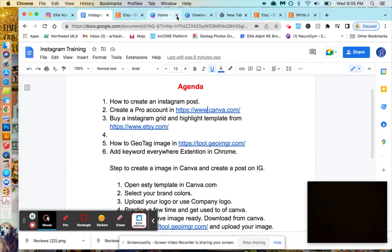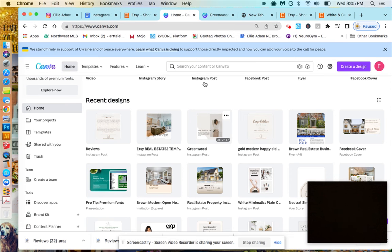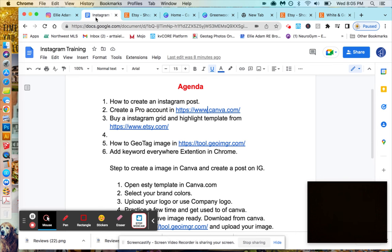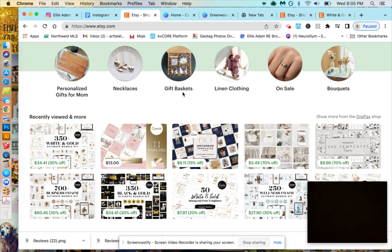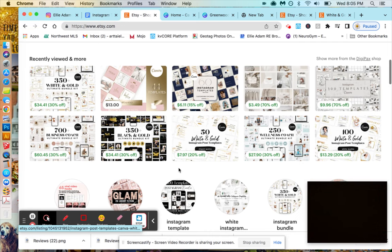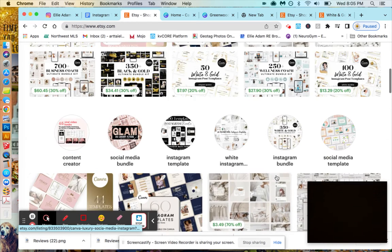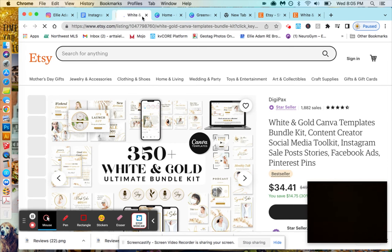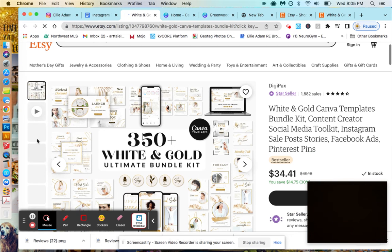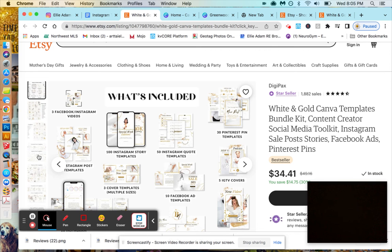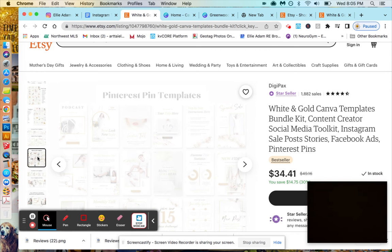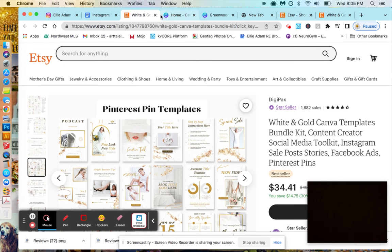Once you have your Canva account, you also need a template. For templates you need to go to Etsy. It's right here on Etsy. You go pick a template, you can pick any color designs you like, whatever is your taste. Suppose you buy this one, you can click each preview and see the detail of what is inside.